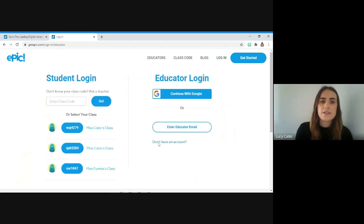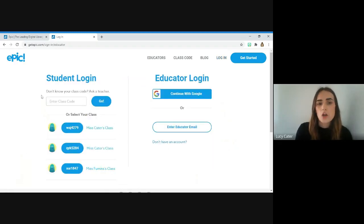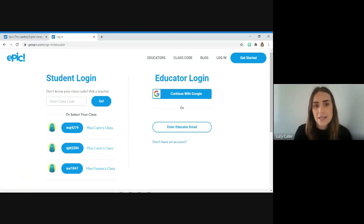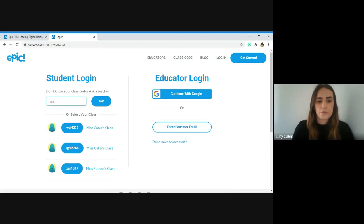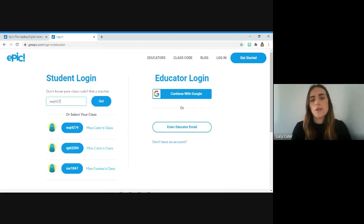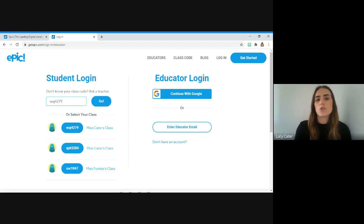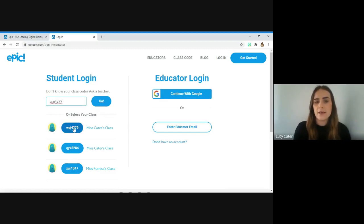Then use this box to enter your child's class code. Your teacher should have already sent you your child's class code. You just need to type it into the box here. When you've typed it in once, your computer should save it so you can just click on this link.